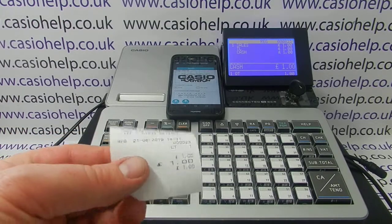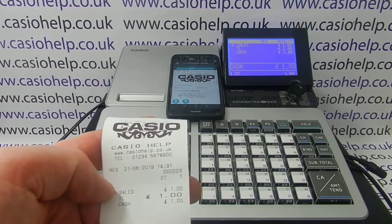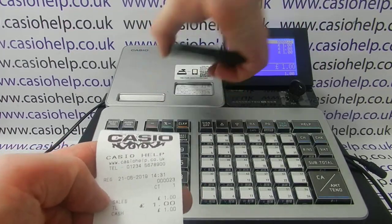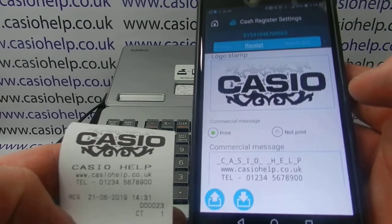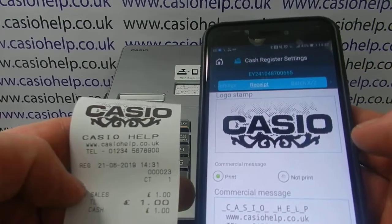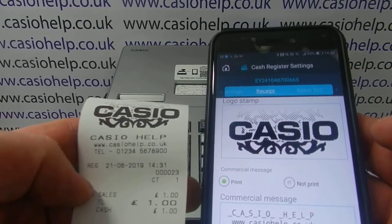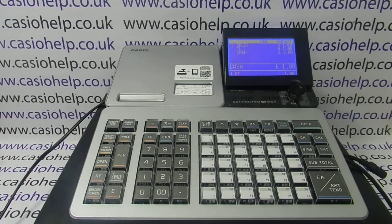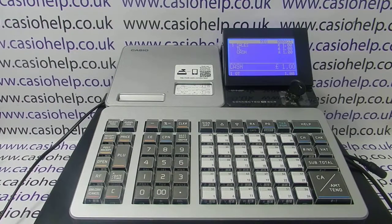It's also got the commercial message on there, which is well worth doing. If you've got some text you want to add, stick that into the Commercial Message part of the app underneath the graphic logo, and then have your graphic logo programmed with whatever image you like. For more information on using the Casio ECR Plus smartphone app, there'll be other videos available — you can subscribe to this YouTube channel and also visit casiohelp.co.uk. Thanks for watching.